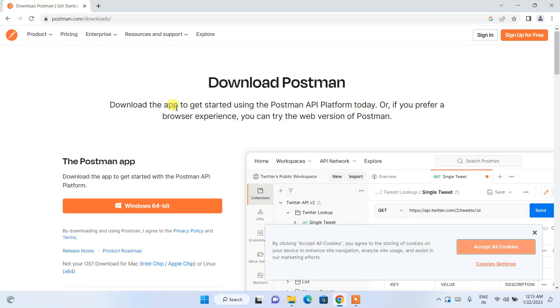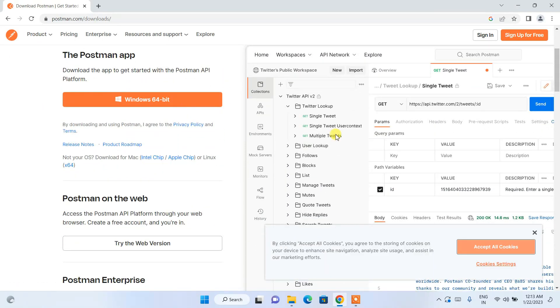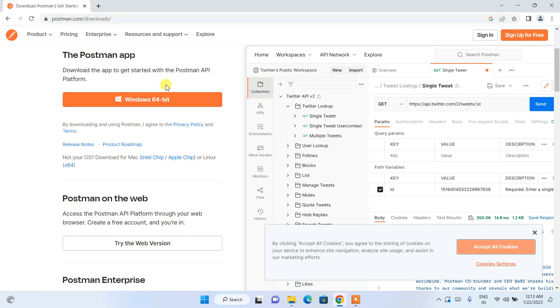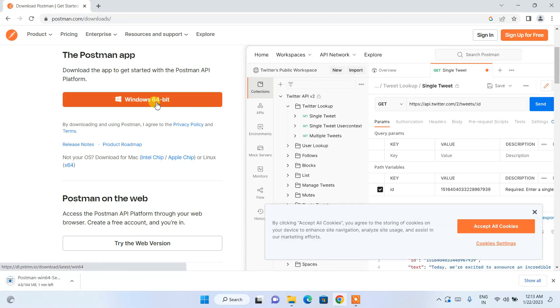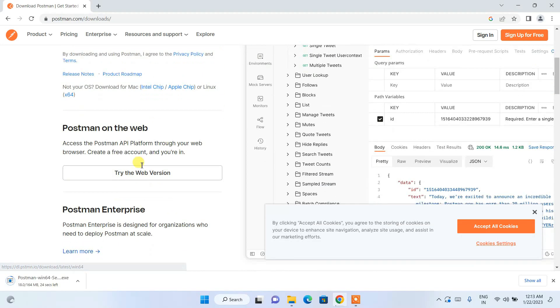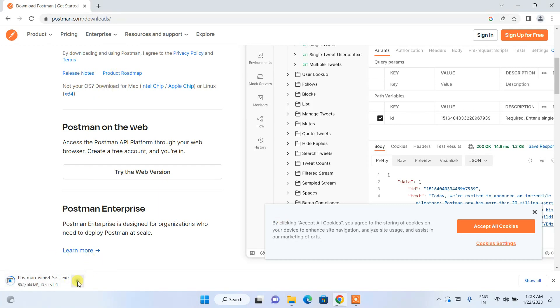Here if you scroll down you can see that the Windows 64-bit Postman app is available. If you are using some other operating system it's going to automatically recognize that. For Mac or Linux you can install Postman similarly. For Windows you need to just simply click on this download button and it will start downloading Postman. Since I have already downloaded it I'll just simply cancel it.